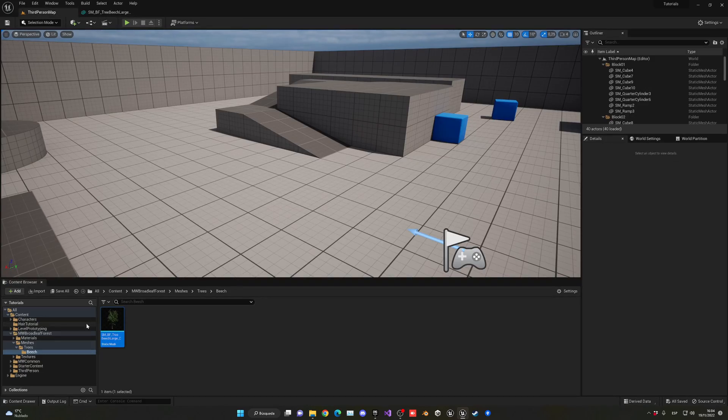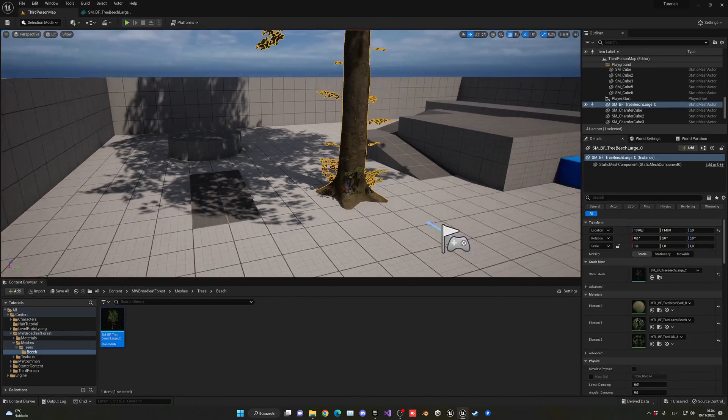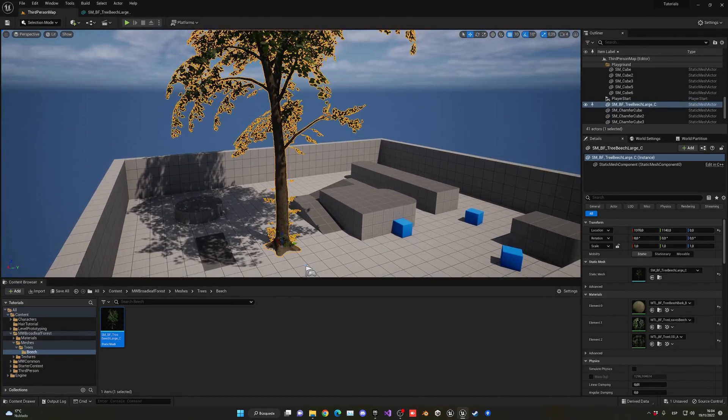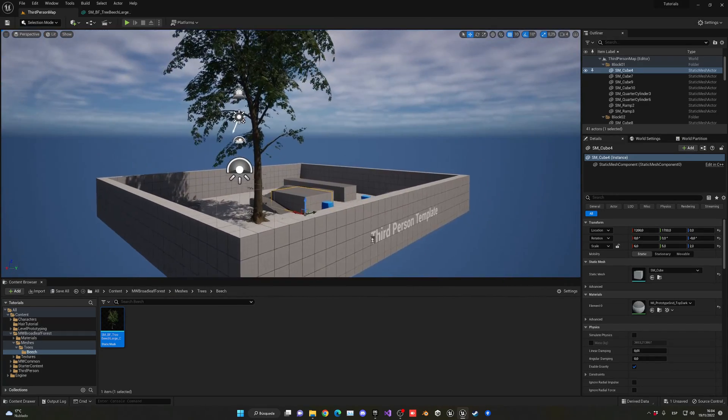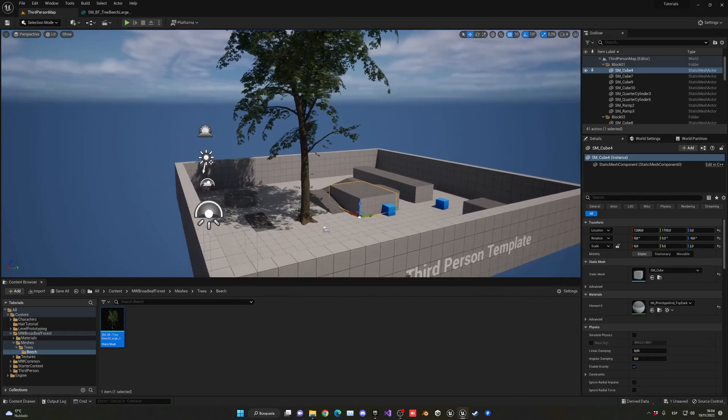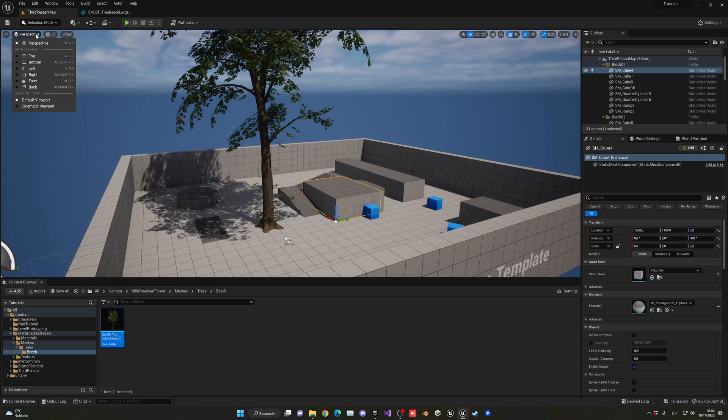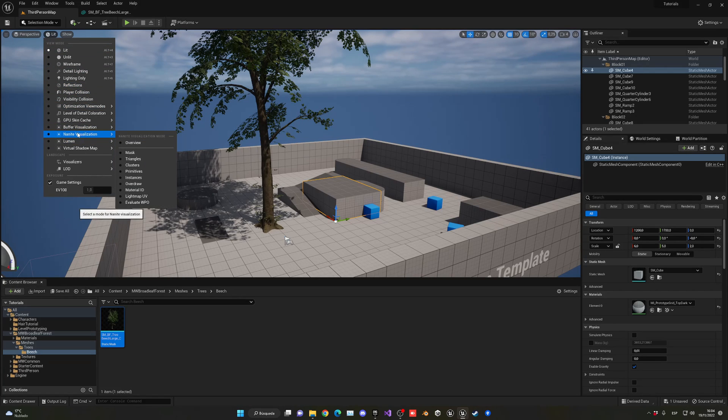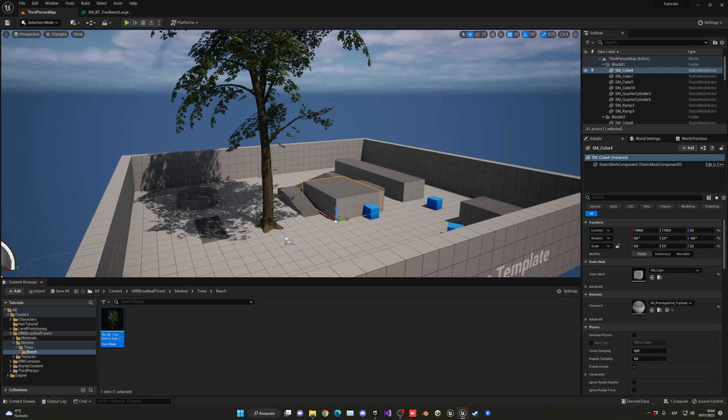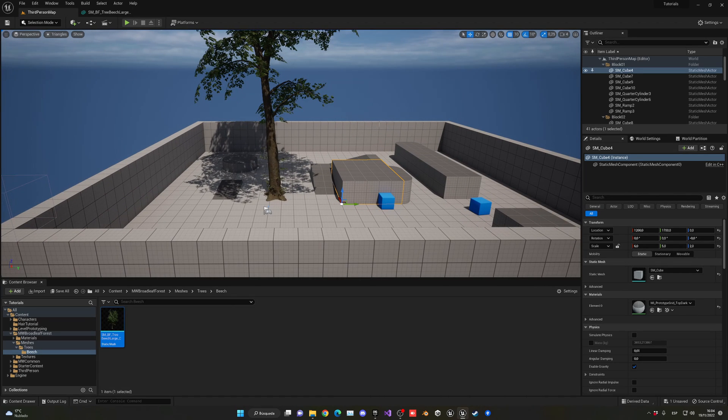Right now if I go ahead and drag it into the scene, this is just a normal mesh. It is absolutely huge as you can see. If I go right now into perspective, Nanite visualization triangles, you can see that right now nothing in the scene is with Nanite, so we cannot see anything. So let me go back.